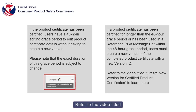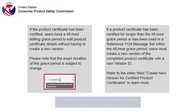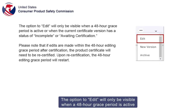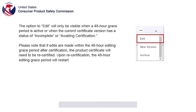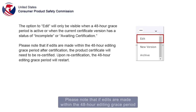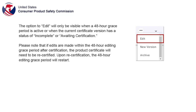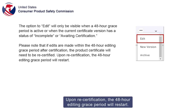Refer to the video titled "Create New Version for Certified Product Certificates" to learn more. The option to edit will only be visible when a 48-hour grace period is active or when the current certificate version has a status of Incomplete or Awaiting Certification. Please note that if edits are made within the 48-hour editing grace period after certification, the product certificate will need to be recertified. Upon recertification, the 48-hour editing grace period will restart.